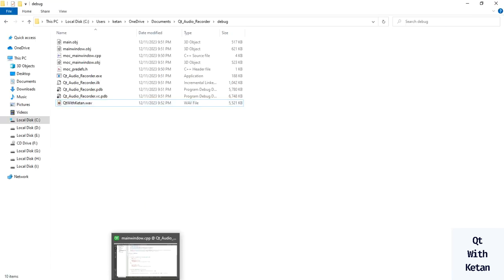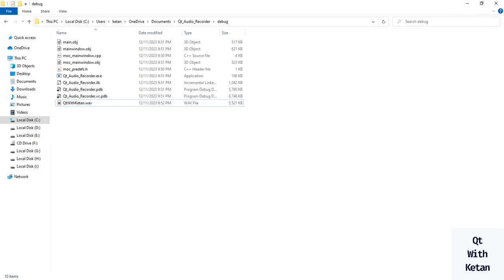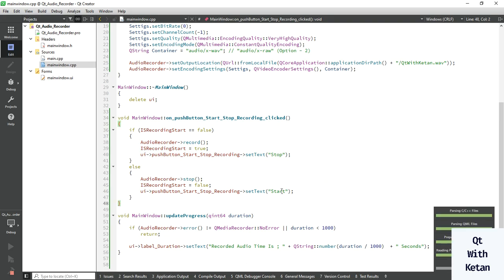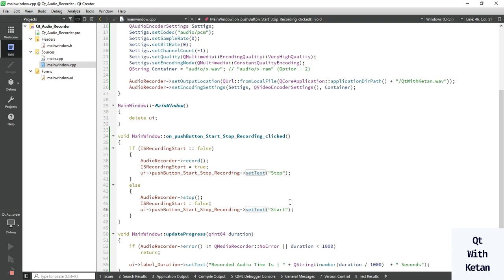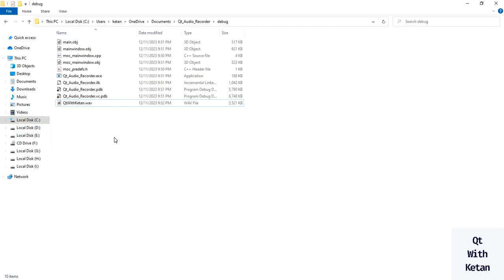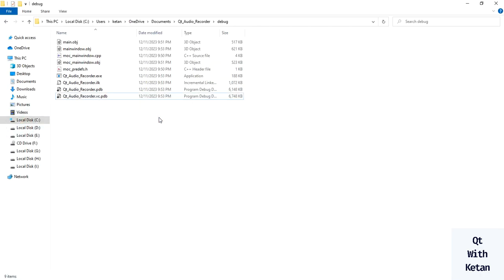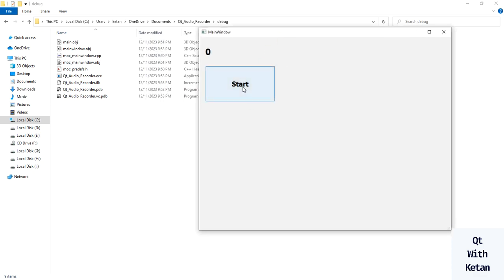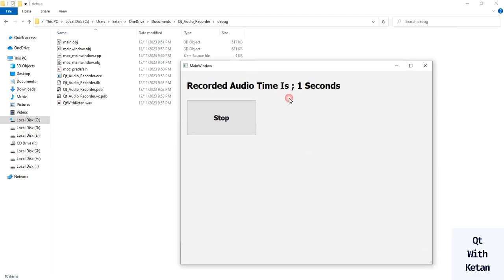So you can see our voice is recorded successfully. Now let's run the application again and play one more simple sound. Remove this file and start the recording.